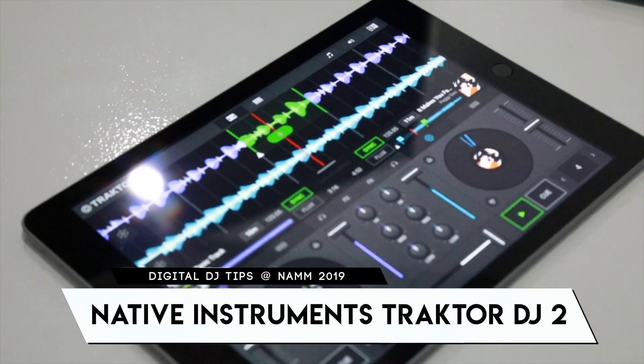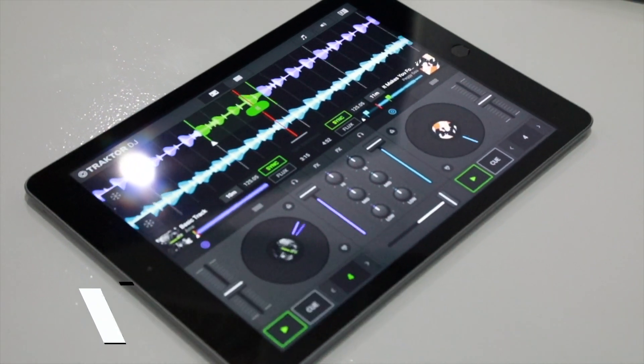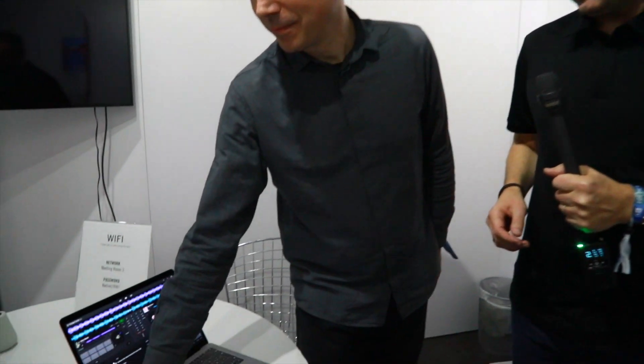We have the new Traktor DJ 2 app to show you here in the Native Instruments Suite, in a private room. I'm with Stefan who's had a big hand in what we're about to see. We're at NAMM 2019 — shall we take a look?